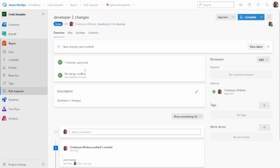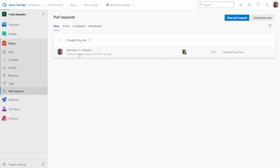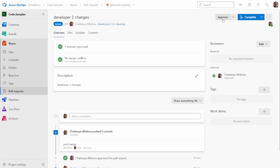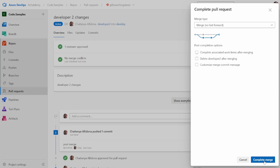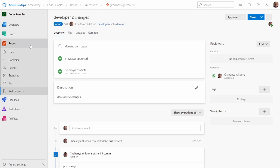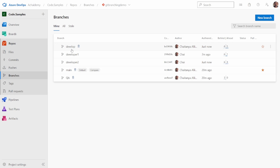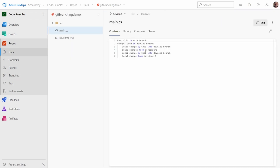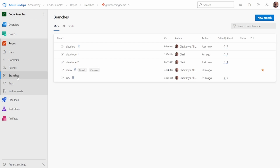Going back to the pull request, the merge conflicts are now removed and I can approve and complete. Going back to the branches and selecting develop, I can see the code changes done by developer one and developer two. You could notice there's a duplication of code — such complexities will be covered in a later part.